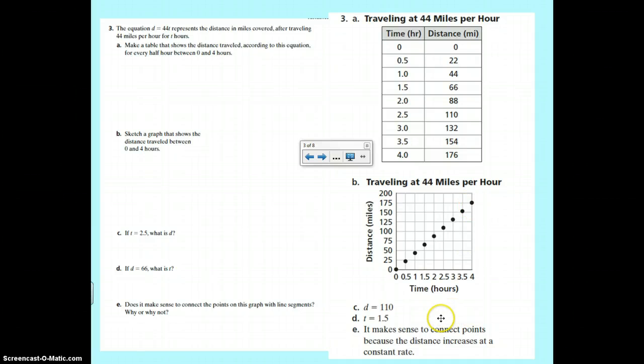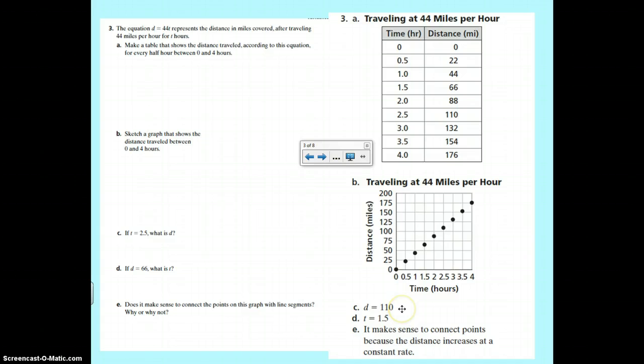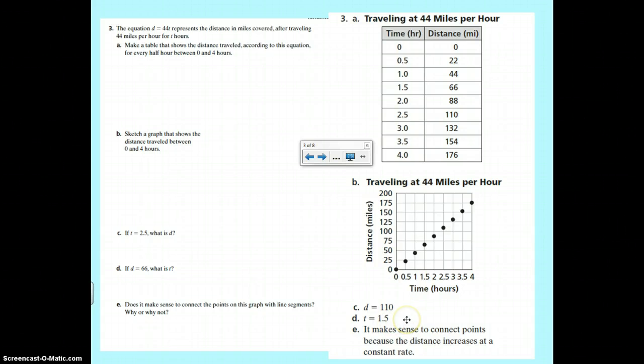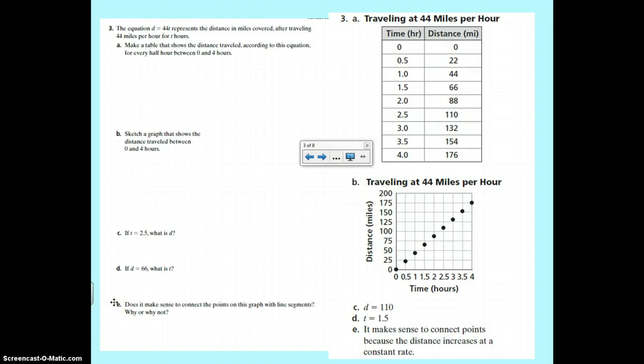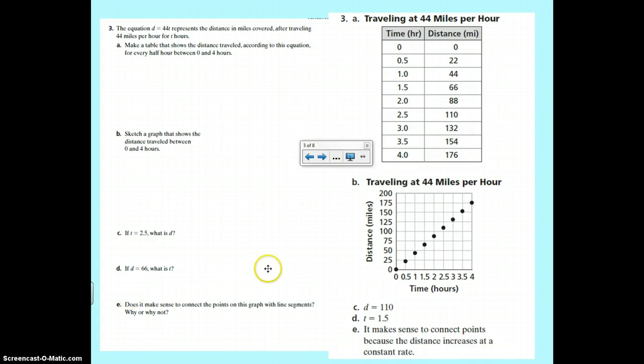C, D would be 110. Technically you should have written miles here. And the T would be 1.5 hours. Does it make sense or would it make sense? Some of you were calling me out on that with the sketched graph. Yes, it would make sense because they're going at a constant rate. It is a cumulative graph. You can have half a mile and half an hour. All of those things would work.